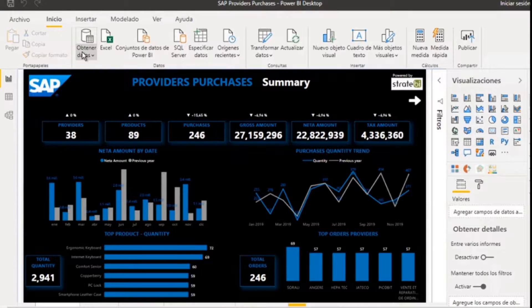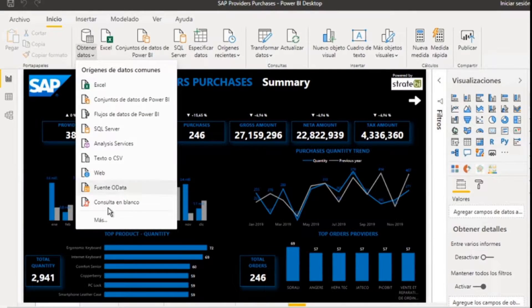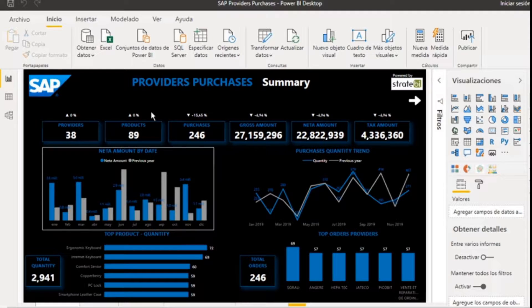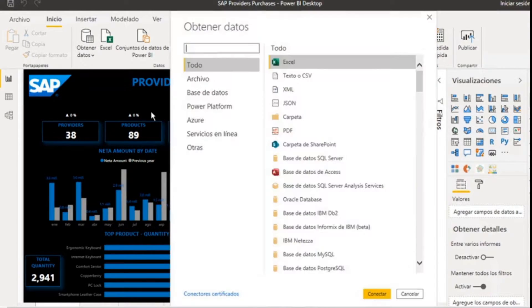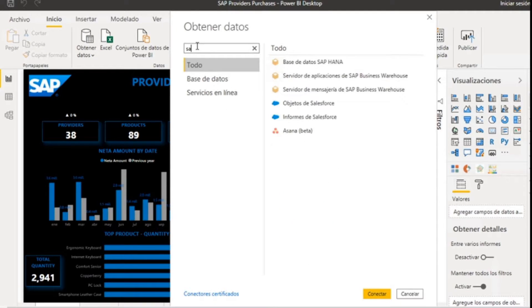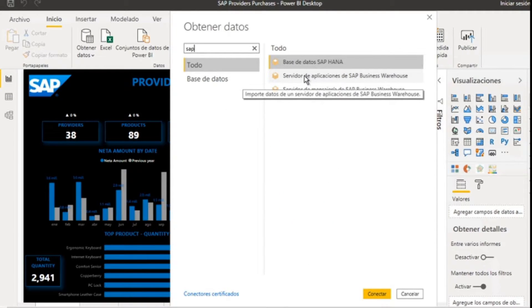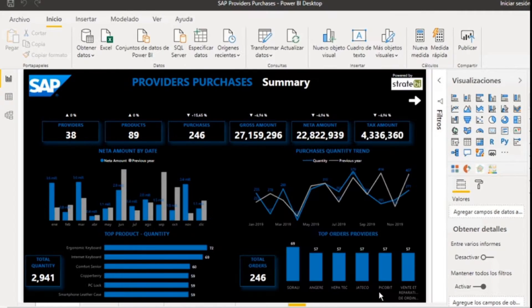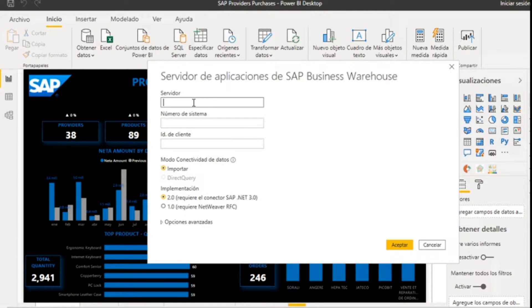To make the connection, you must select from the different data sources that Power BI supports the connection to SAP Business Warehouse Application Server. Once the source has been selected, the connection to the application server is established by filling in the values of the parameters.